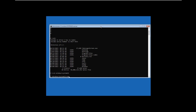Now you can rename: the command is 'ren utilman.exe utilman.backup.exe'. Once you are done you can restore it back. We are just utilizing utilman.exe to open the command prompt and reset the password or add a user for us.